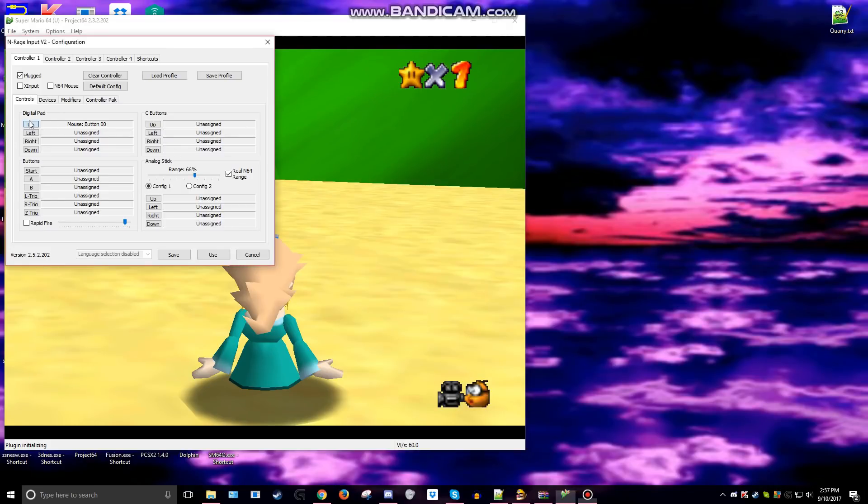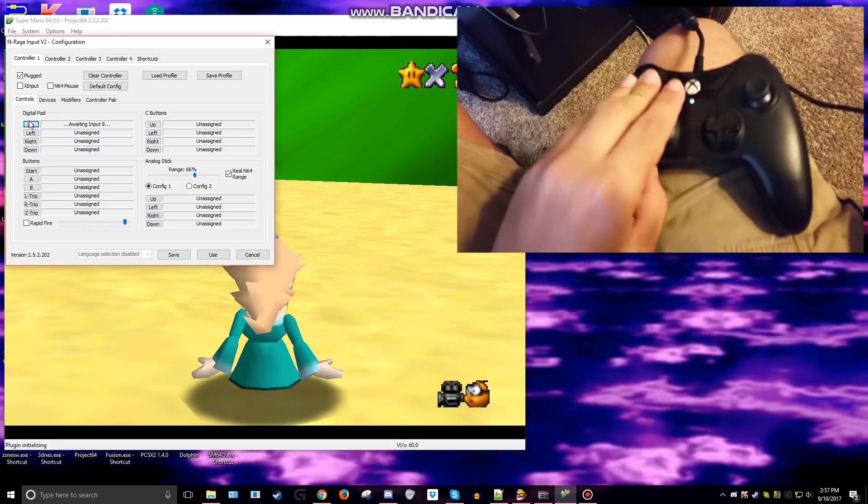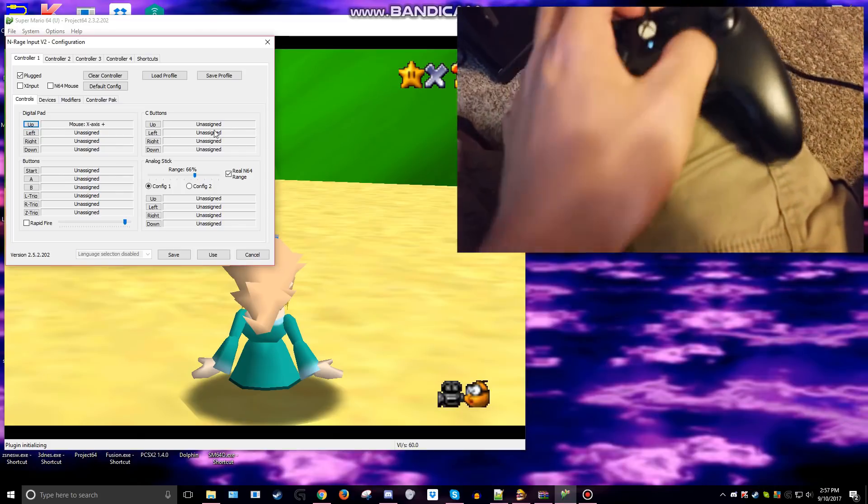If you're having an issue where N64 won't detect your Xbox controller inputs or whatever controller, here's a quick fix.